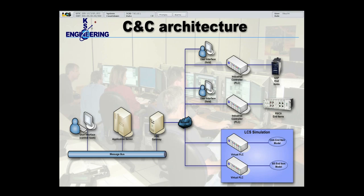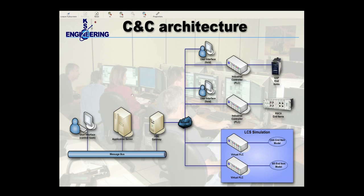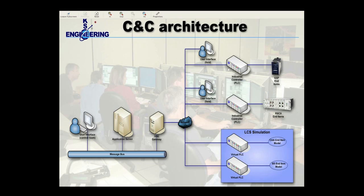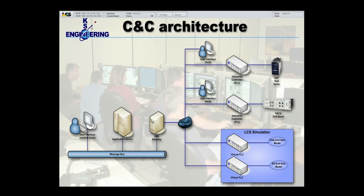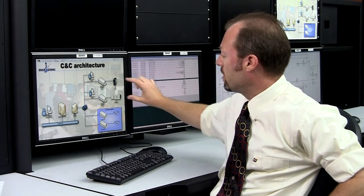The command and control system architecture gives us a distribution of control, or an allocation of control, where we can put our control software in one of two places. We can put our control software here in the application server, which resides in the control room, or we can put our control software here in the industrial controller out in the field. Or, we can split our software and put it in both places. We can put some of it here and some of it there.